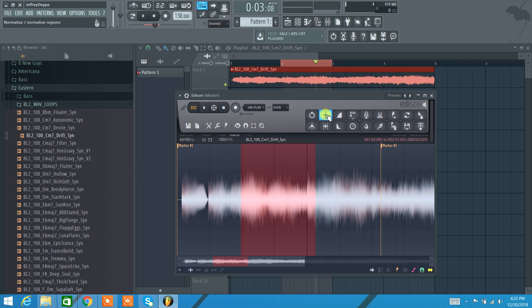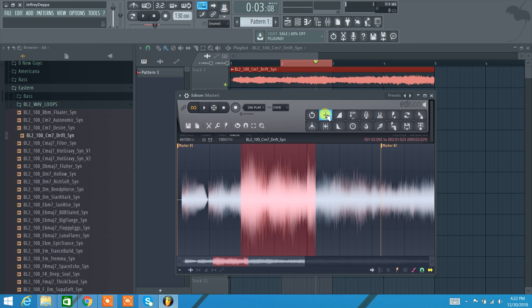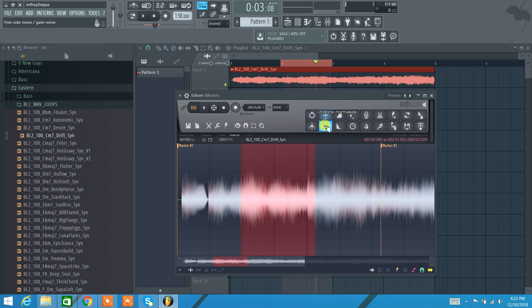Here's our normalize button. So this will normalize the waveform makes it bigger, right? Normalizes it to, I guess, zero dB, I think. Let's undo that for now.